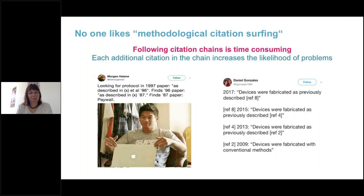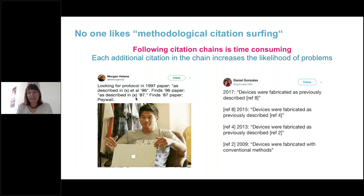Here are some examples. Someone looking for a protocol in a 1997 paper found 'as previously described in 1996,' and that paper found 'as previously described in 1987.' When they got to the 1987 paper, they couldn't access it because it was behind a paywall, so they were unable to obtain the detailed methods they were looking for. In the second example, a chain of three citations saying 'devices were fabricated as previously described' referenced progressively older methods, and when reaching the last citation from 2009, the methods section simply said 'devices were fabricated with conventional methods' — ultimately no methodological details in the original cited paper.